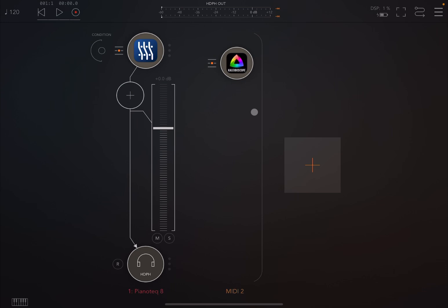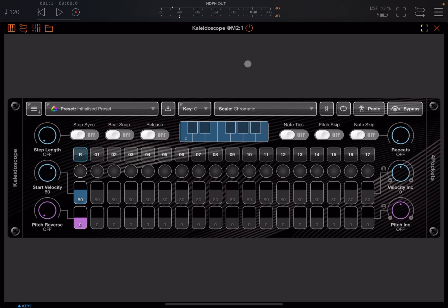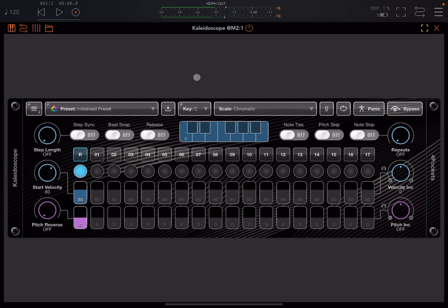So as I press a key on my controller the MIDI event would go to Kaleidoscope which will pass then the MIDI event accordingly to Pianotech. So you might be thinking what's so special about it. Let's wait a second. So first of all let's go through chromatically the note for an octave.